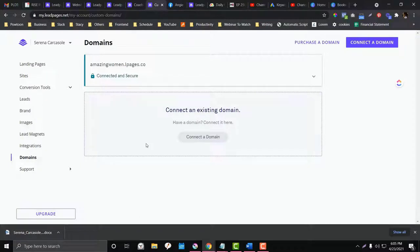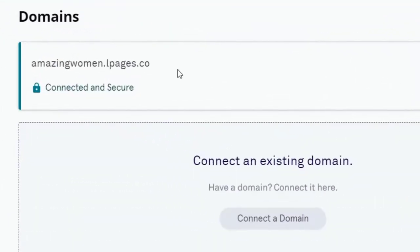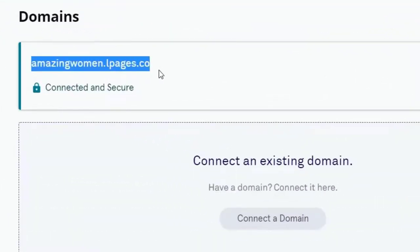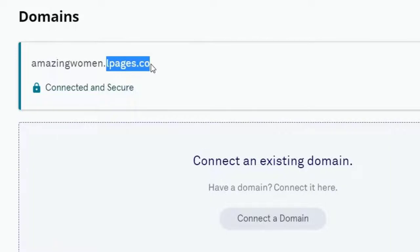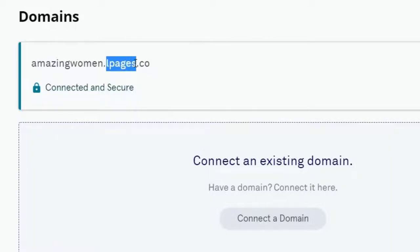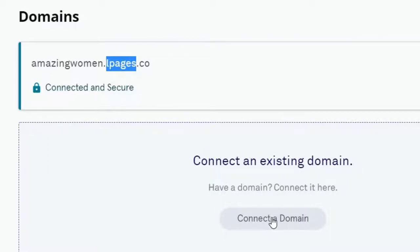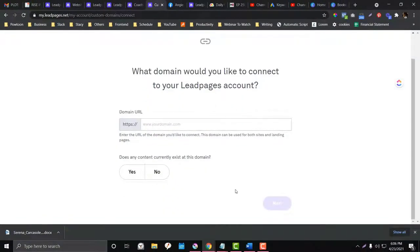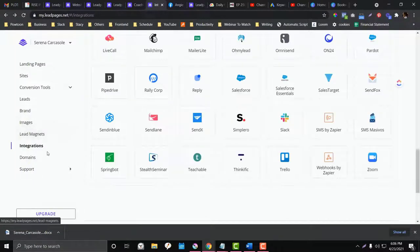Under 'Domains,' this is for setting a custom domain URL in LeadPages. Right now, the default is a free LeadPages subdomain with the leadpages.com extension. If you want a custom domain like yourbusiness.com slash your landing page name, you just need to connect it by setting a CNAME or A record to make it work.